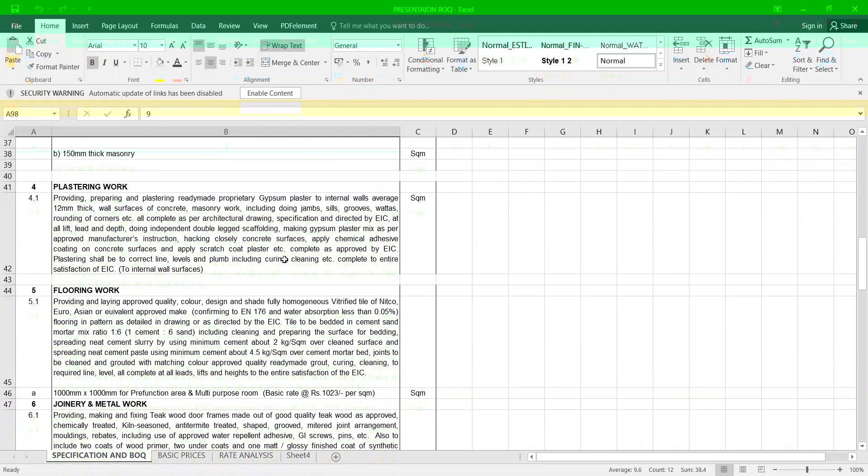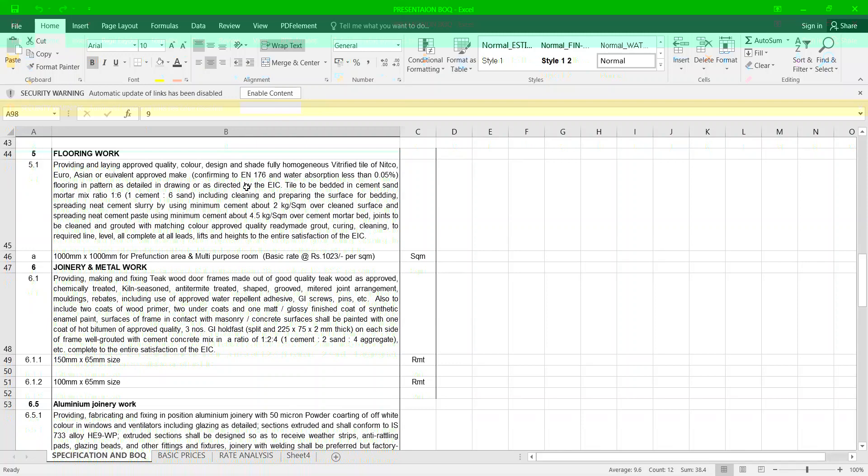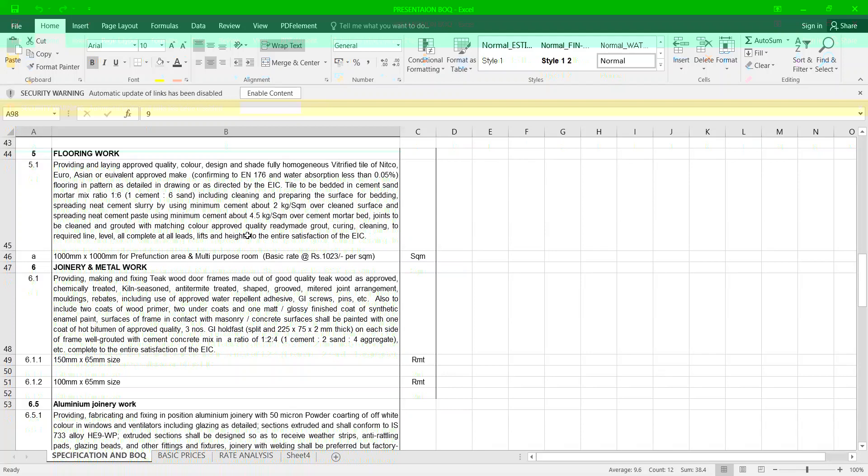Now let us come over to flooring. Providing and laying approved quality, color, design and shade, full homogeneous vitrified tiles conforming EN 176 and water absorption less than 0.06 percentage flooring as pattern are detailed and determined by the architect and the engineer in charge, spreading neat cement slurry of 2 kg per square centimeter over clean surfaces using cement amount of 4.5 kg per square meter over cement mortar, 1000 mm by 1000 mm tiles.